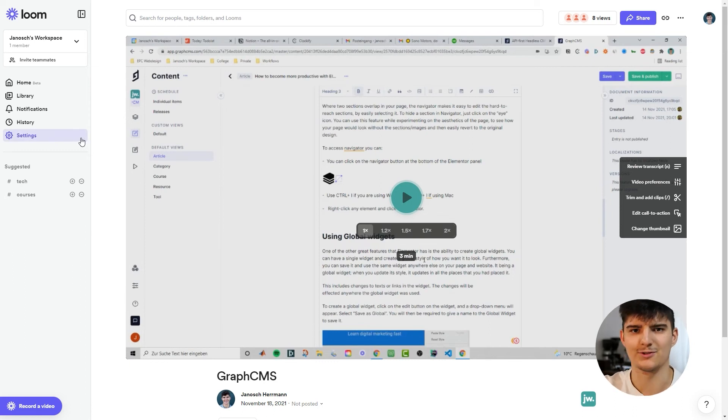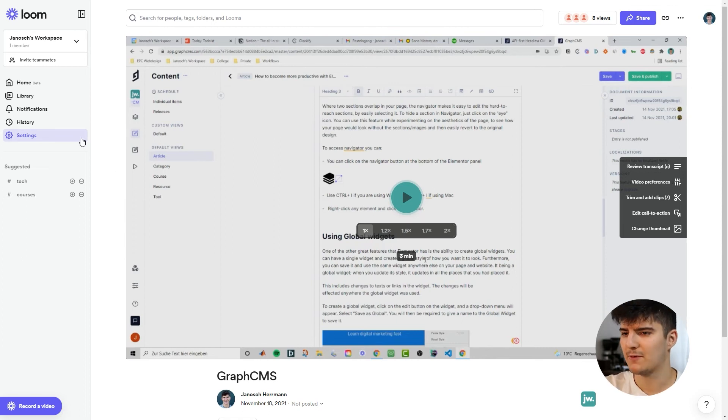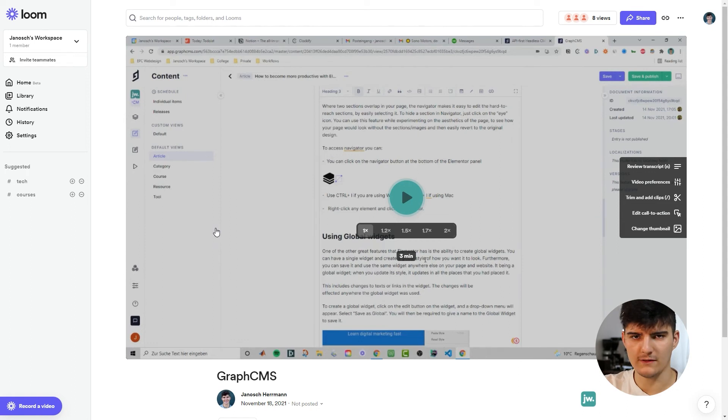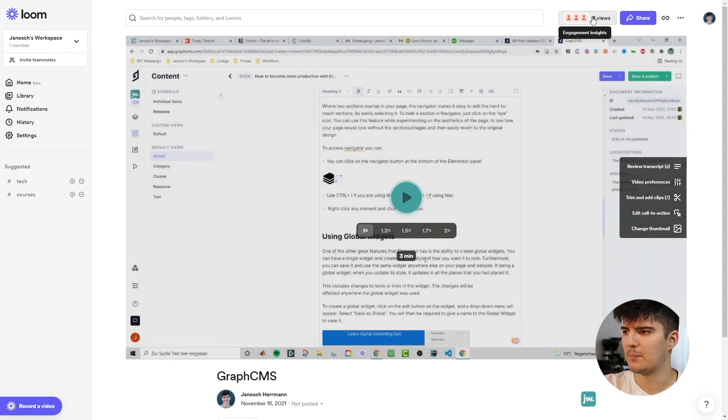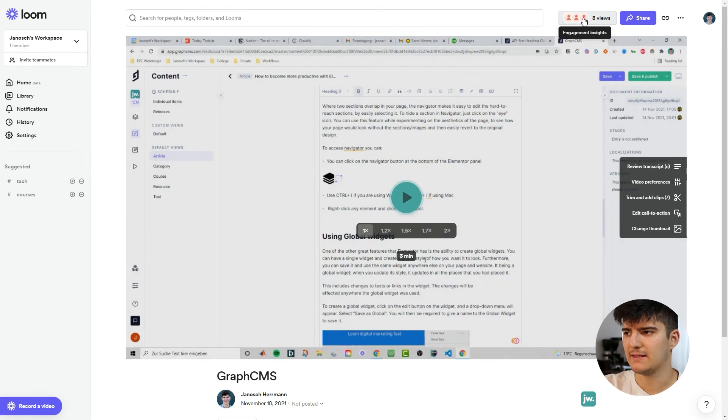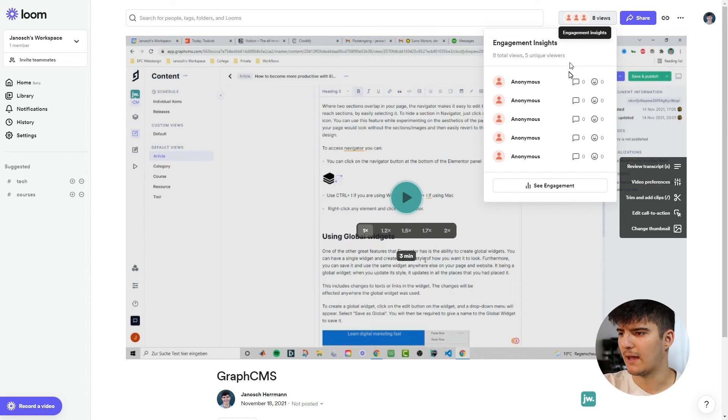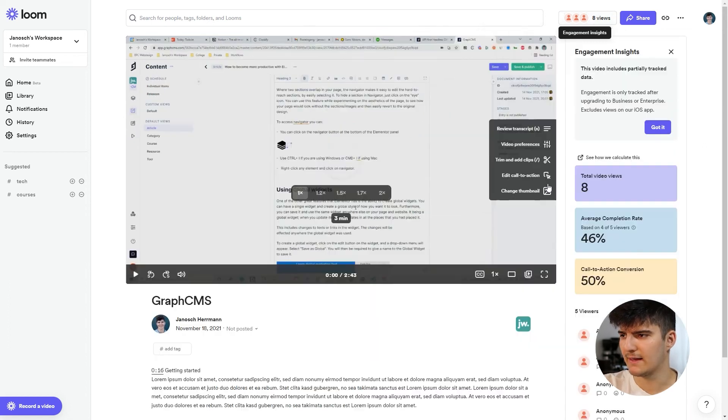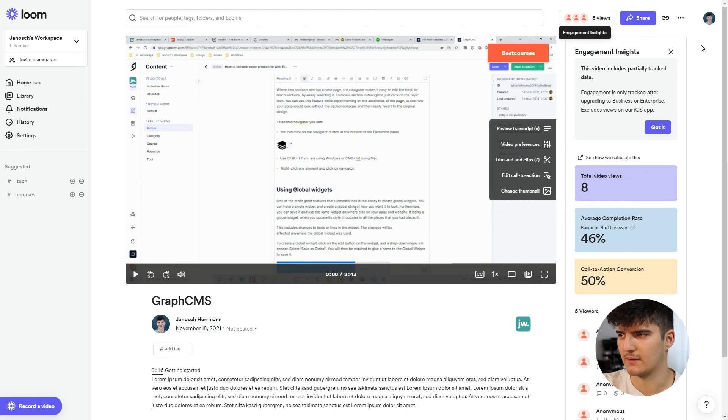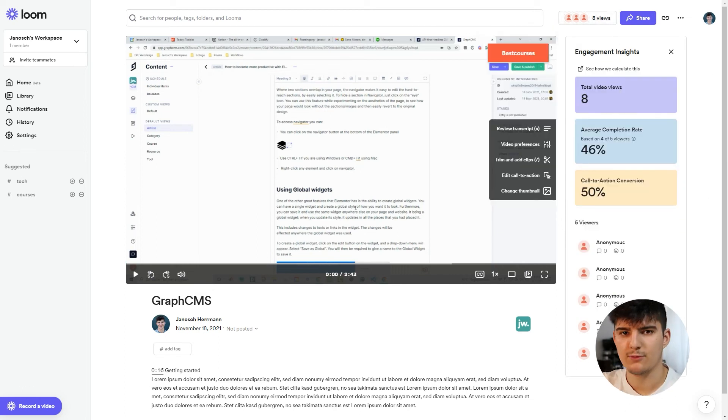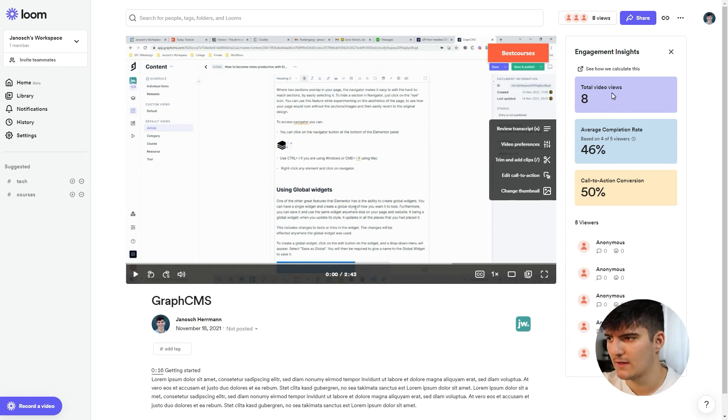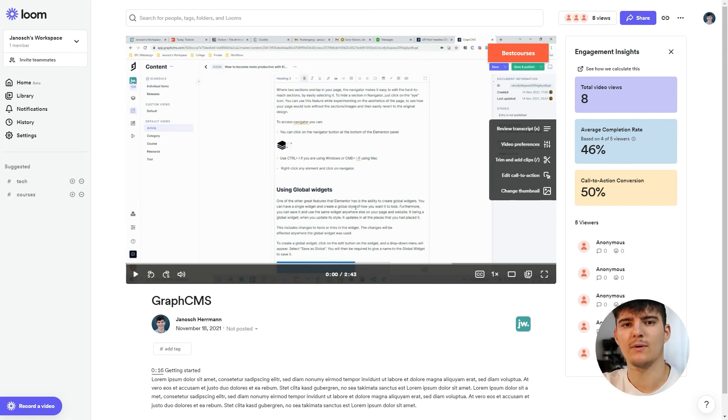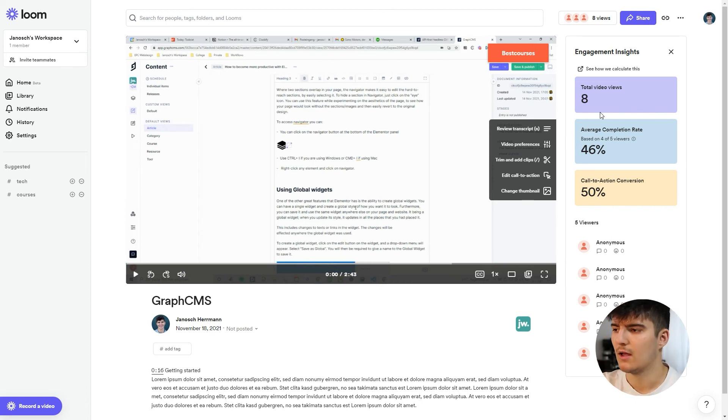So I've got a video here that I've just randomly clicked on a couple of times in order to get some views and to show you how this works. So this is a video that has a call to action and for all of these videos we can see up here there is this button that has the amount of views and also the engagement insights and this is what we want to go to and if I click on that and click on see engagement we'll actually see an overview of the actual engagement statistics for this video. So the three metrics that Loom gives us are the total video views, the average completion rate and also the call to action conversion and the first one is pretty self-explanatory so that just shows you how many people have actually watched the video.